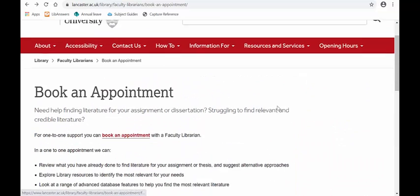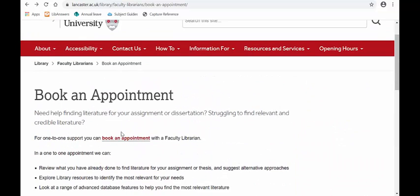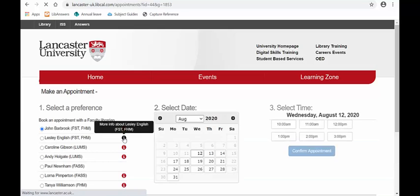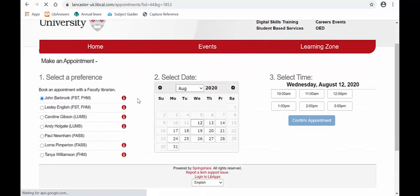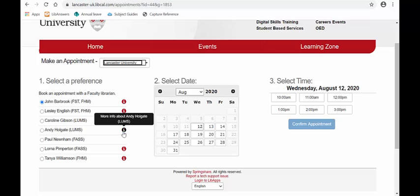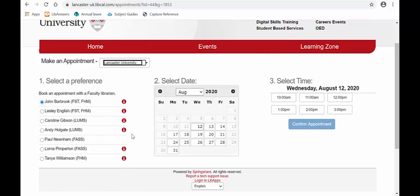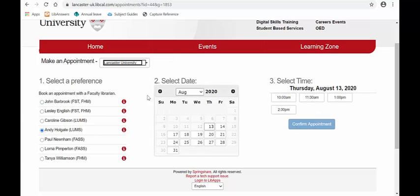So let's book an appointment. We click on the link and you can see the list of librarians. If you hover over the little eye next to the person you can see what faculty they support, and here you can then choose a date. If I choose myself, I can see my availability for coming dates.